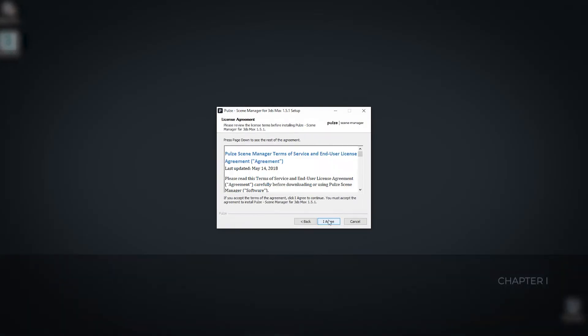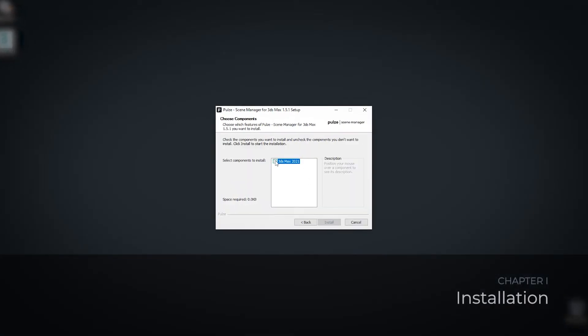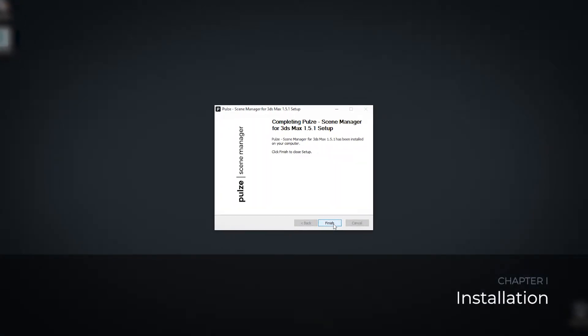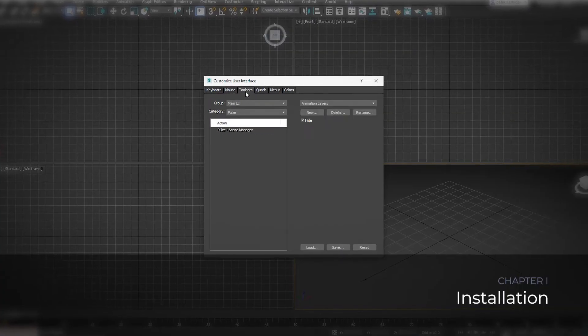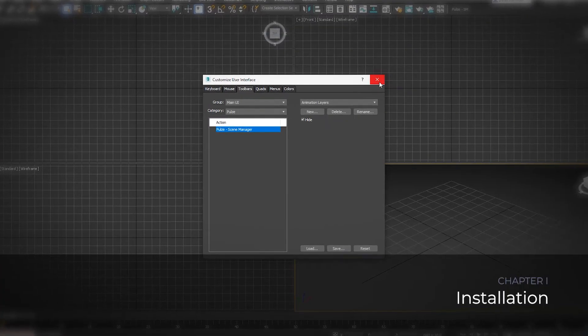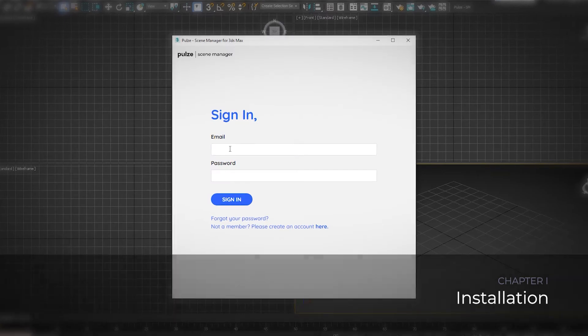Hello and welcome to the C-Manager tutorial series. This is chapter 1 and I'm going to show you how to install the C-Manager for 3ds Max.